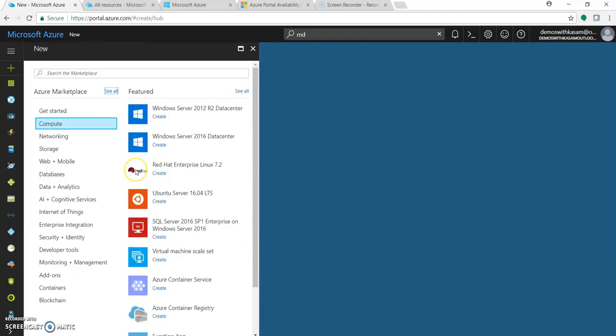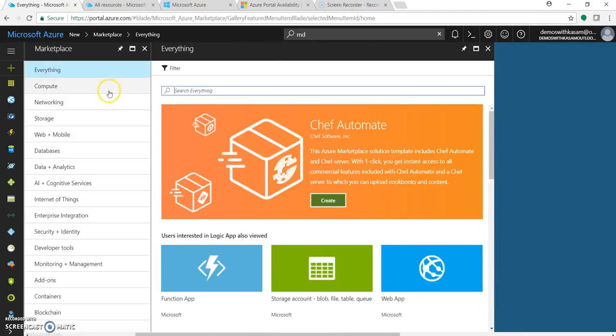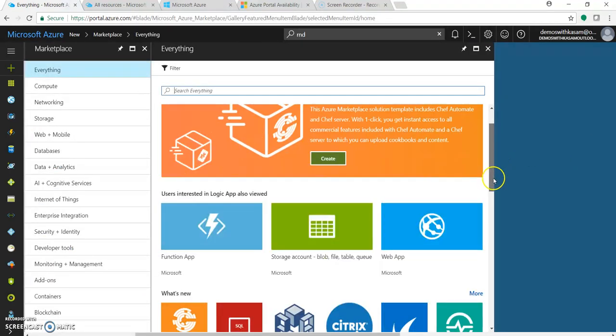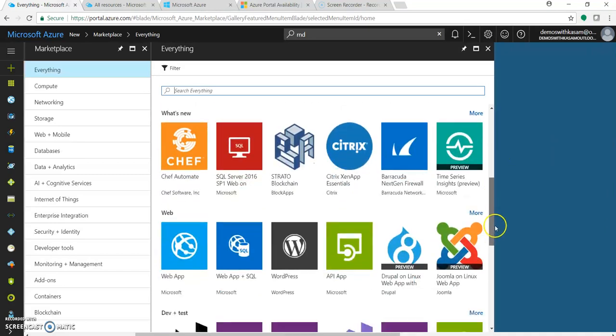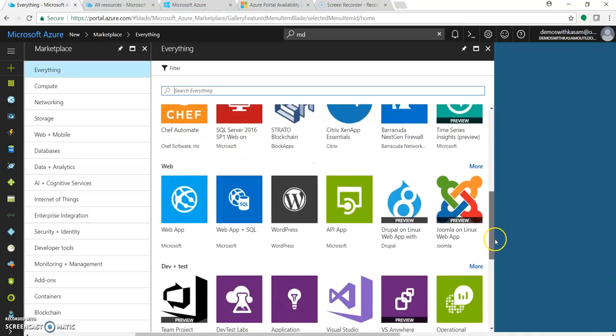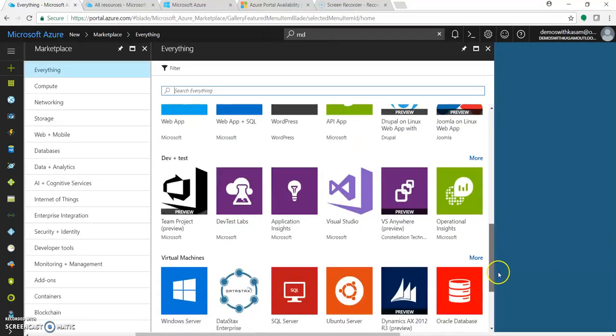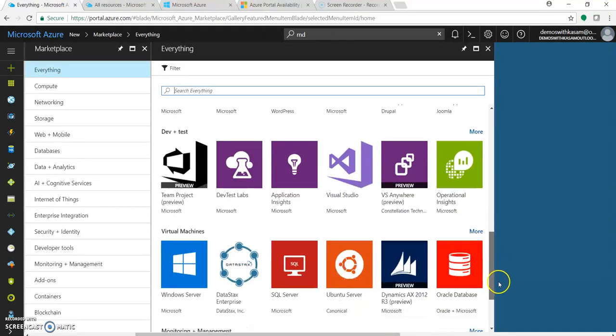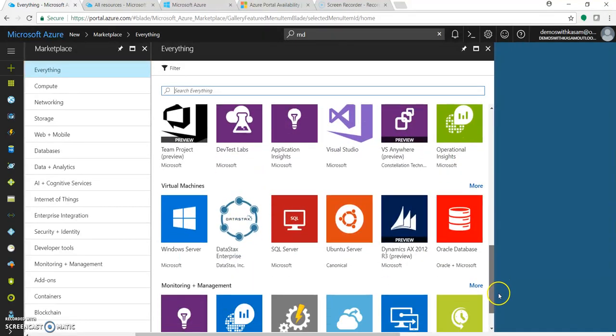You can search for anything in this marketplace. Just click on 'See all' and there will be a huge list of services available. You can use Ubuntu, WordPress, SharePoint - anything.